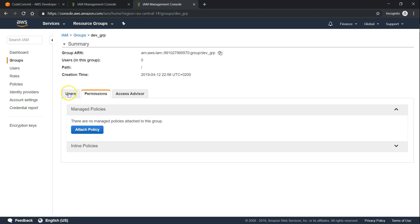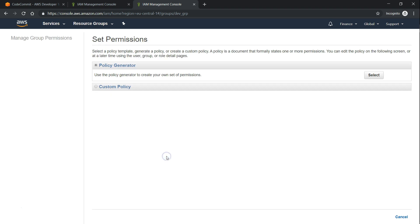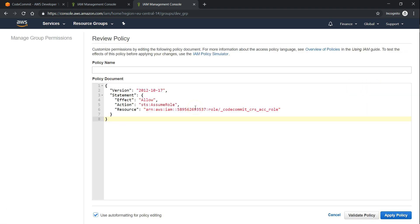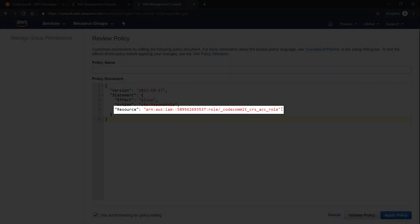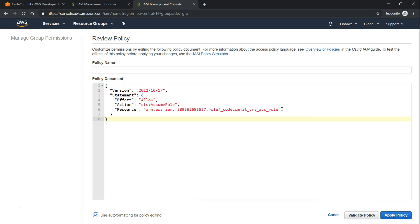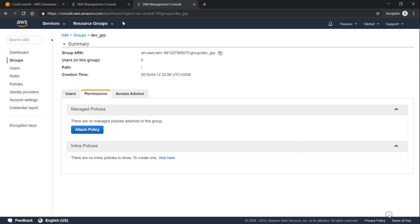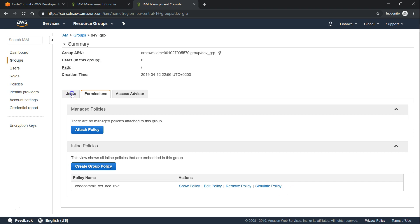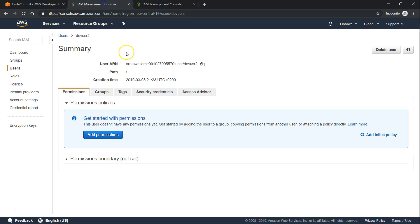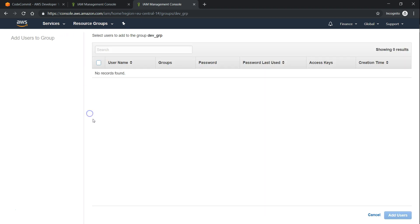In this group there are no permissions or users yet. The first step is adding some permissions. Let us choose inline permissions, click on custom policy and select. The policy you need to put in here — make sure the ARN on line six is the same as the ARN for the role created in Account A. If you changed the role name, update it here as well. I'll put this in the description so you can copy and paste it. Give a name for this policy, validate, and click apply policy. Then add the dev user to this group.